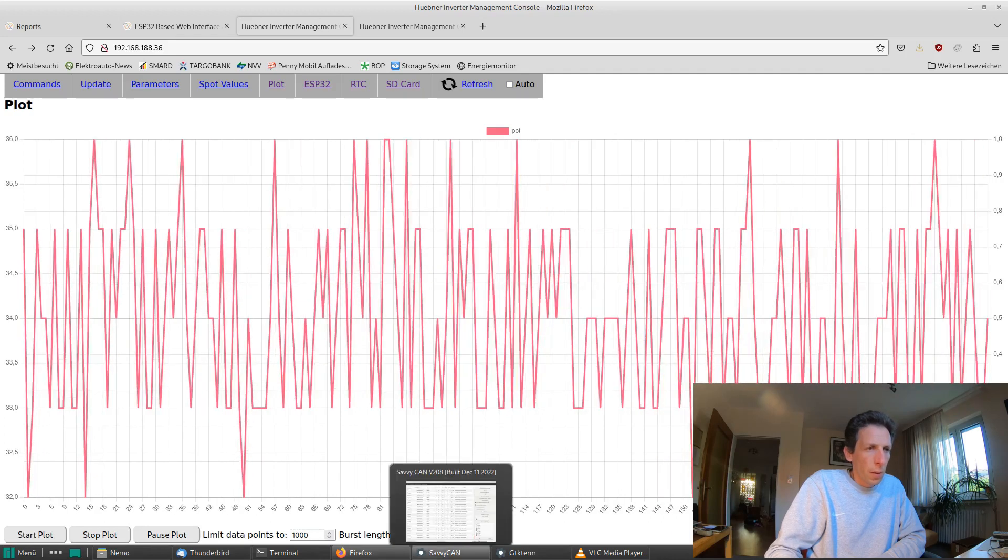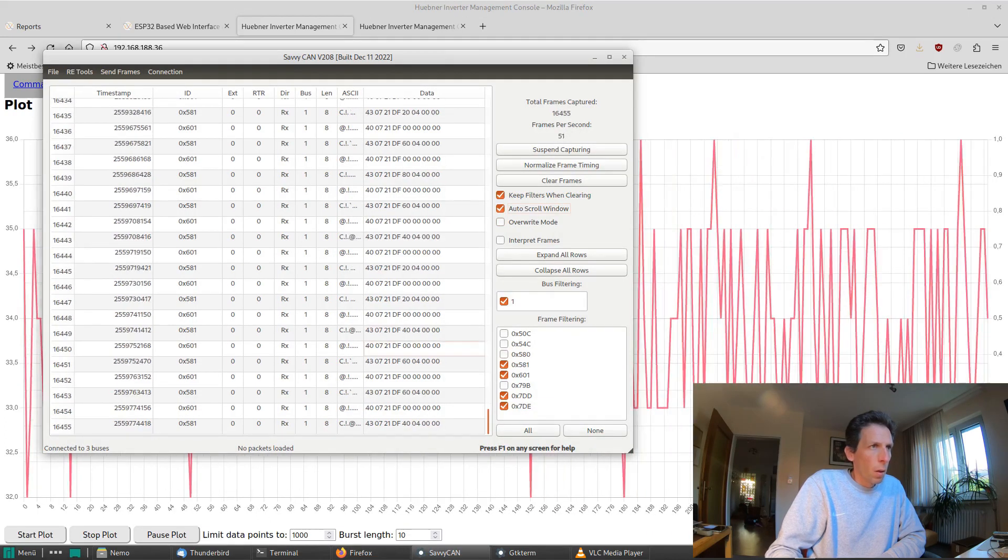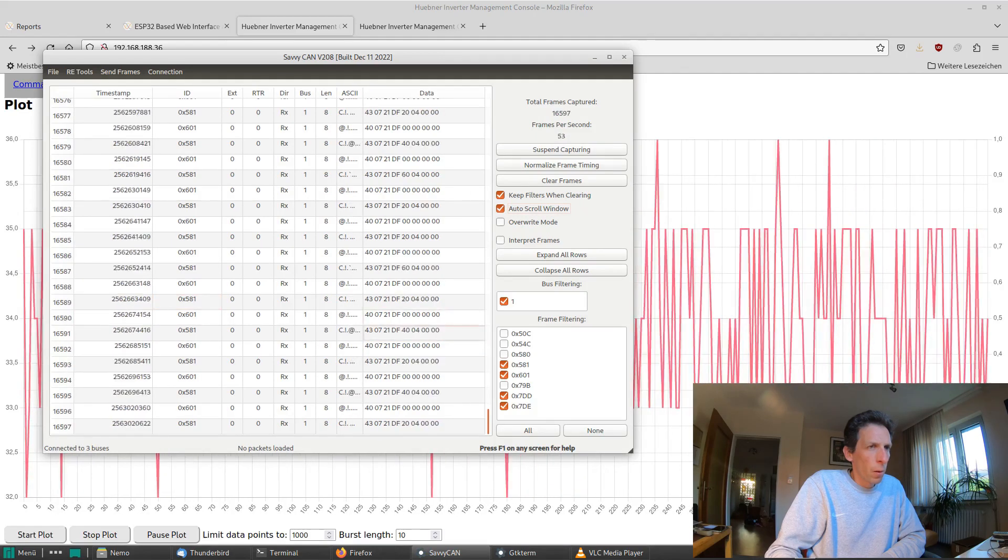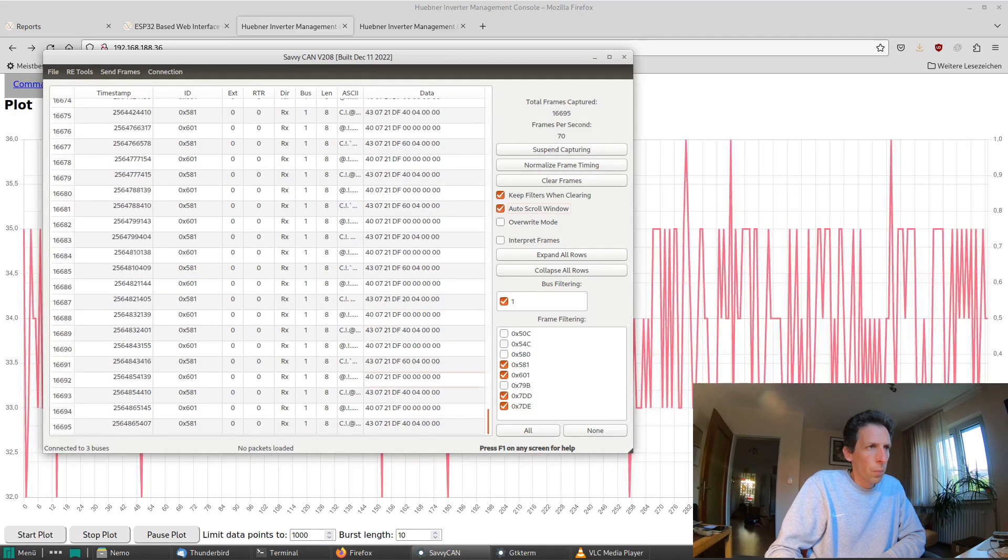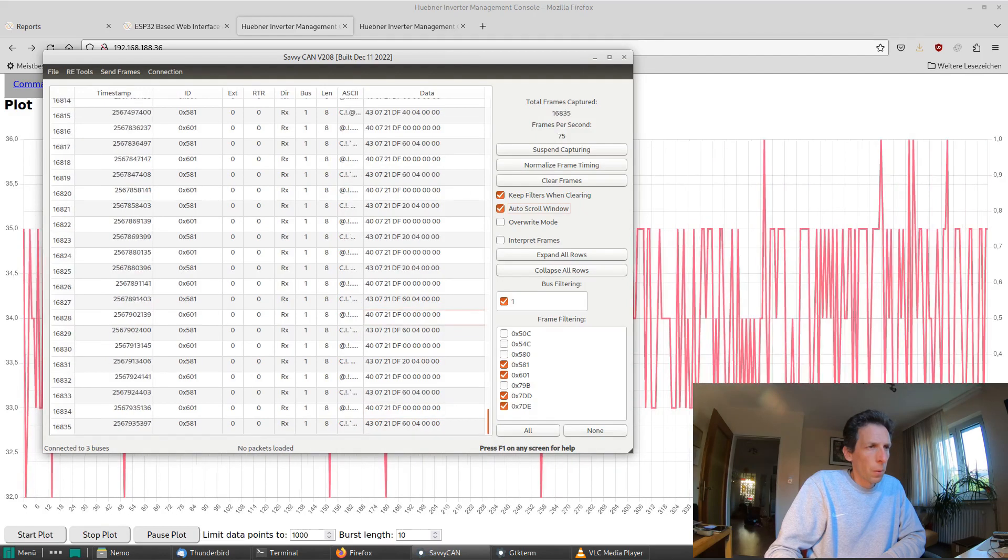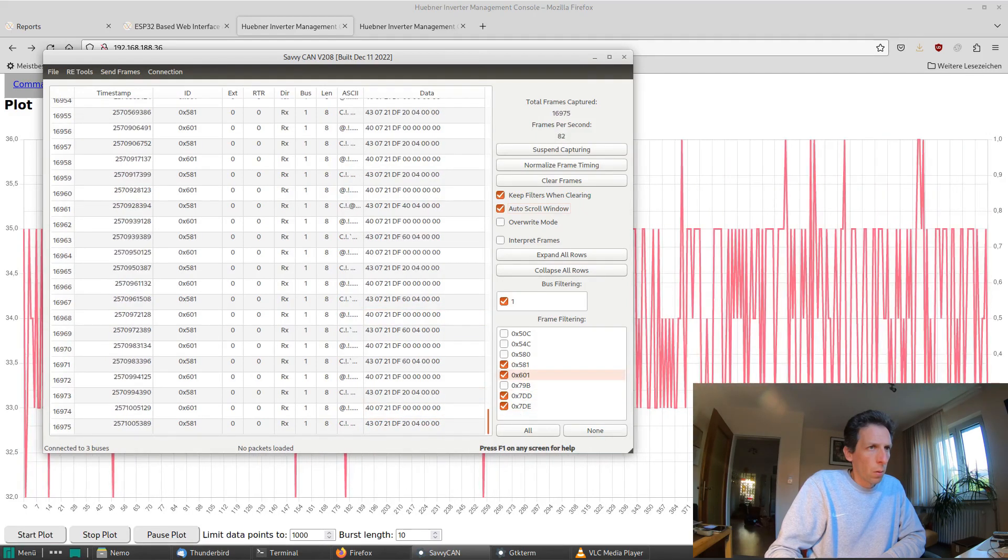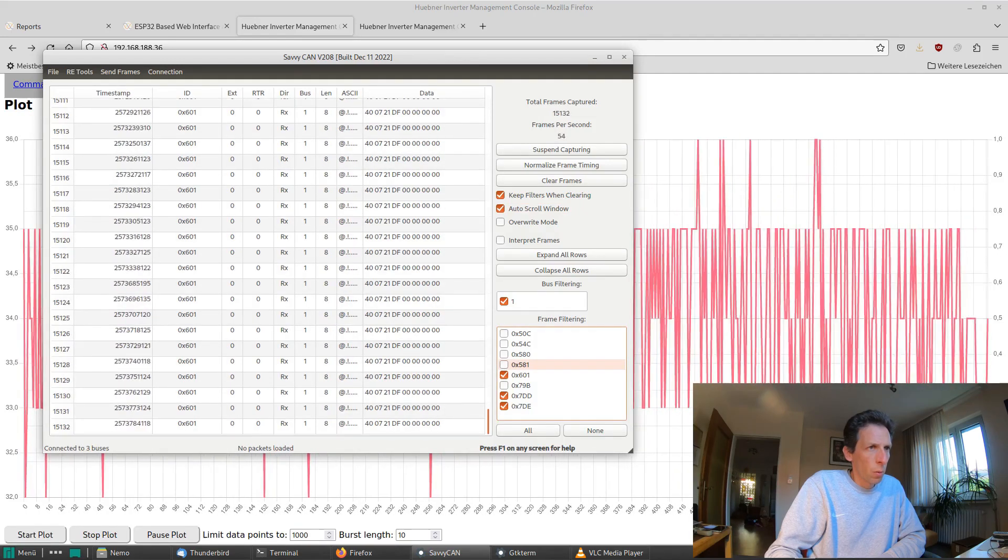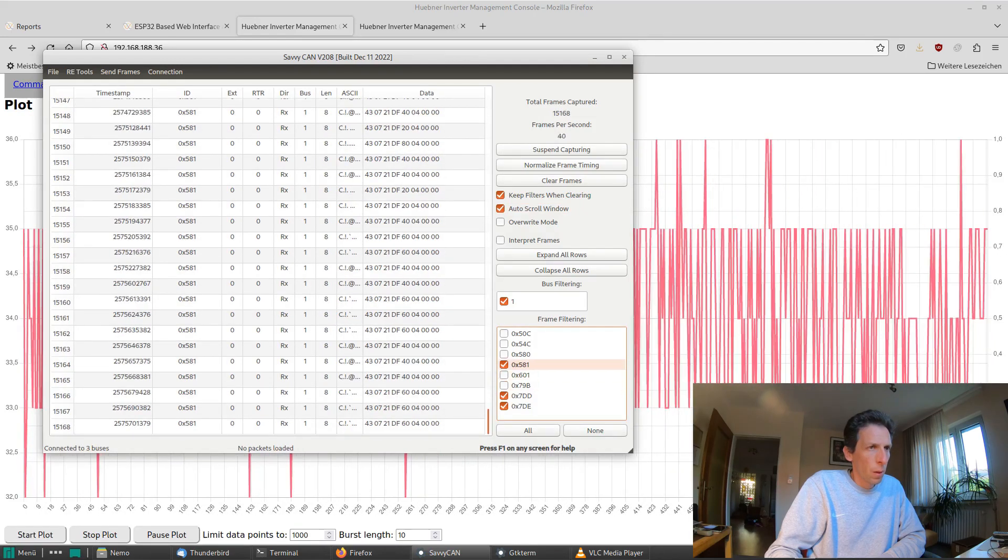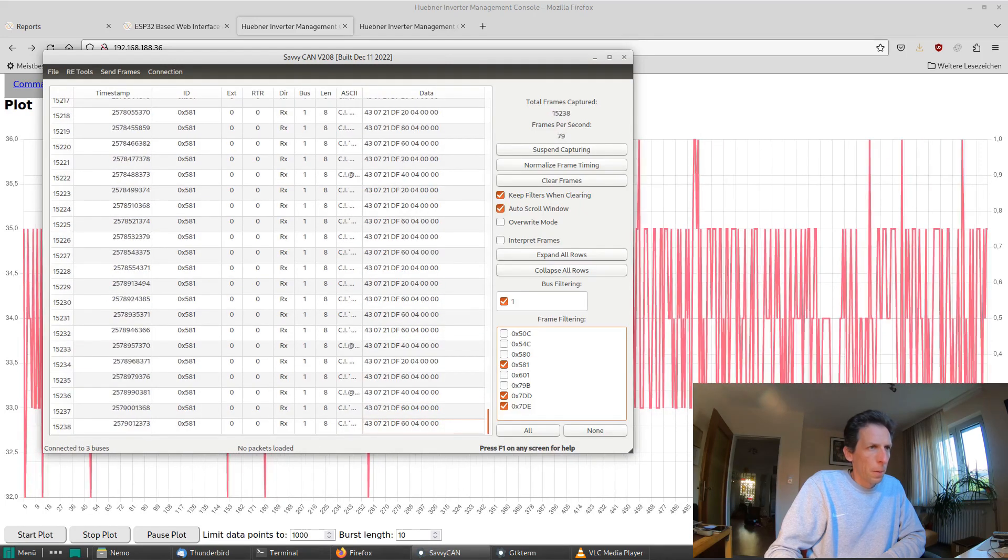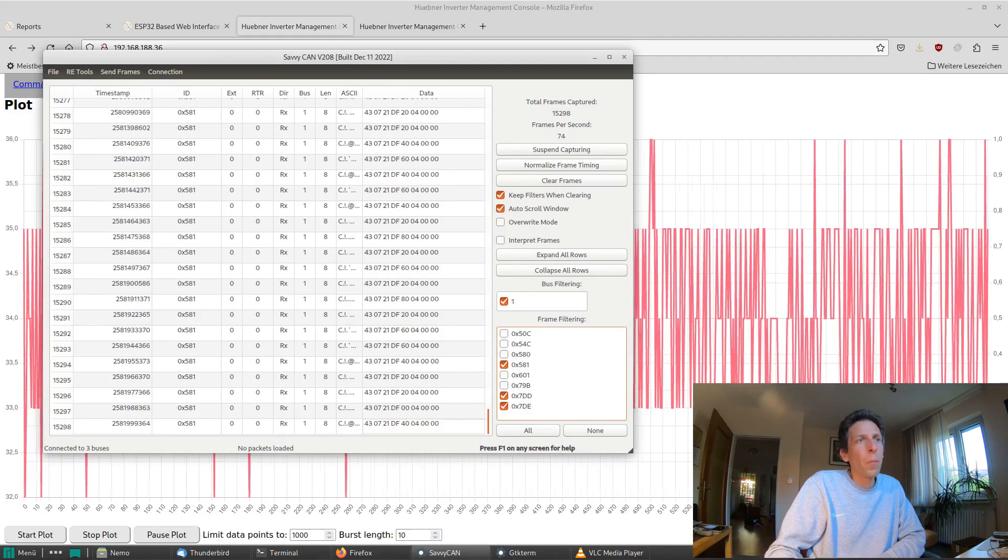Let's take a look at Savi CAN, which I've also got running here, and you can see the CAN flying back and forth to get the values. So 601 is the queries by the WiFi module, and then 581 is the replies from our inverter board.